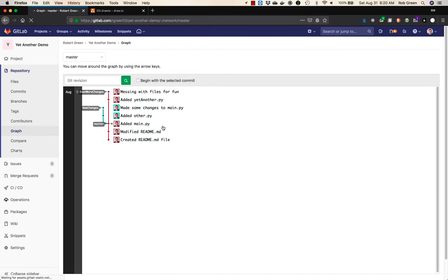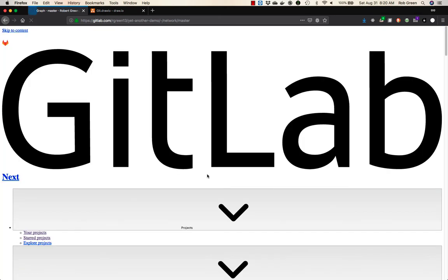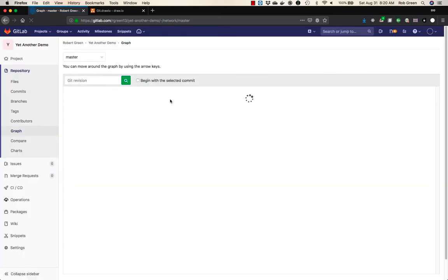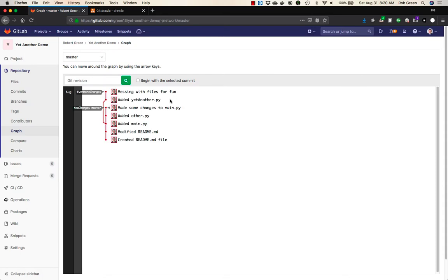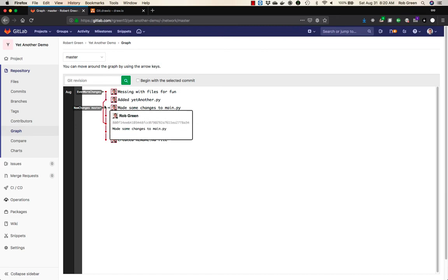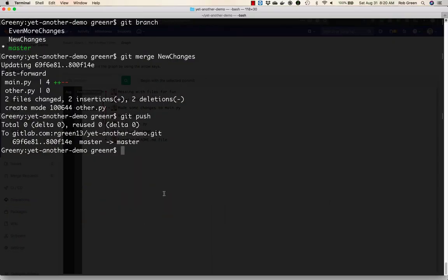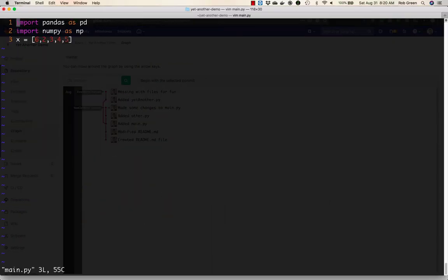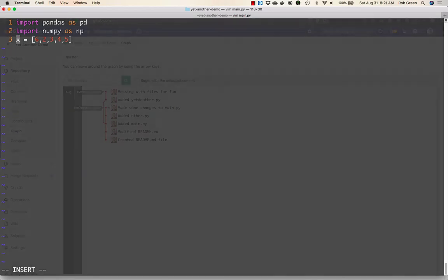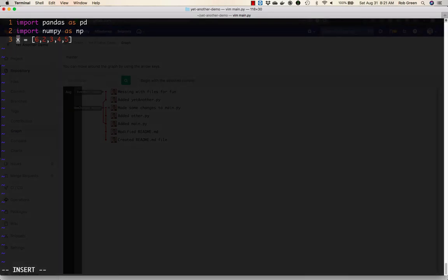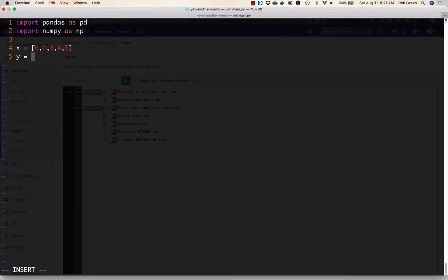And we should see up here some updates to our graph. Let's try that one more time. There we go. So you'll say new changes and master are now combined and even more changes is out ahead. So just to have some fun, let's see what happened in our main dot pi. We have x in there. It got rid of y. Let's go ahead and clean this code up a little bit, make it look a little better at our spacing. Say y equals one, two, three, four, five.